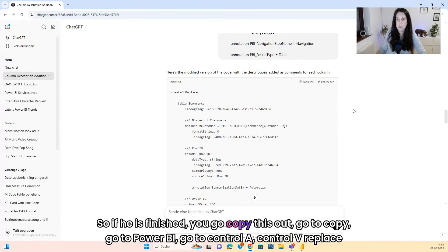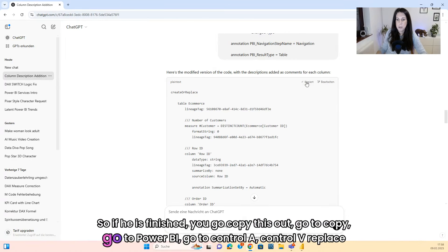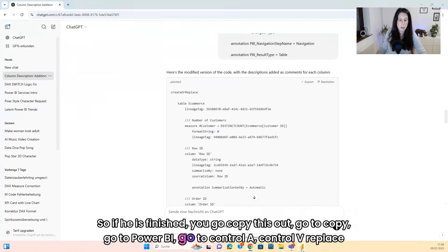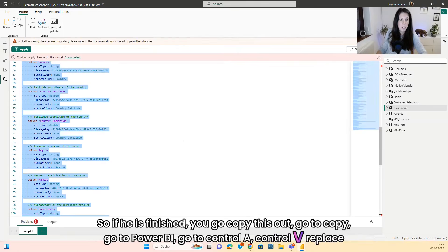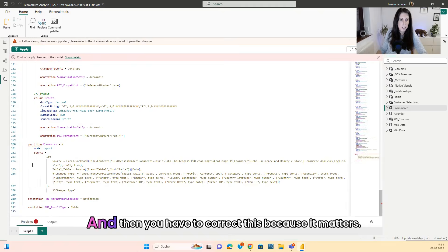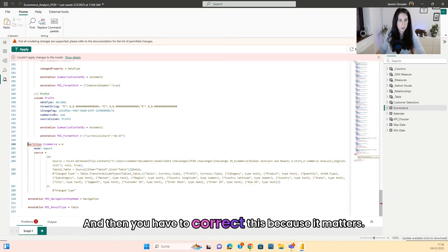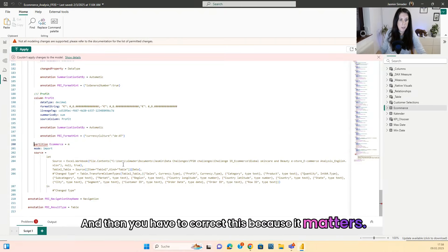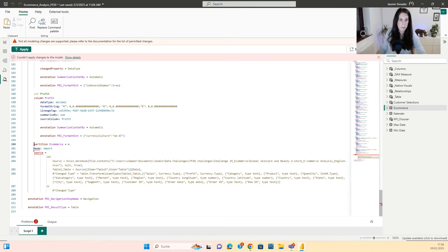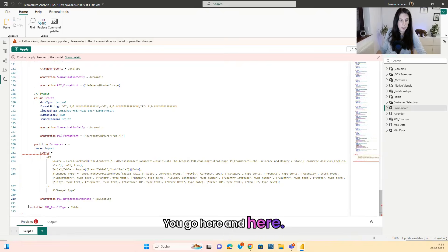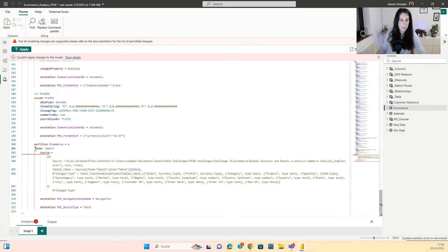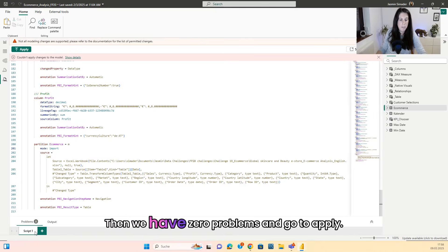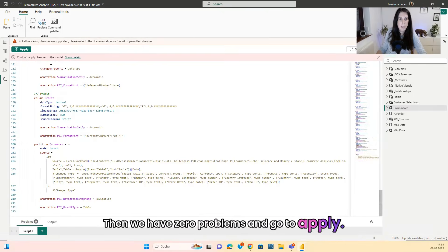So if it's finished, you go copy this out. Go to copy, go to Power BI, go to ctrl A, ctrl V, replace this. And then you have to correct this because it matters. You go here and here. Then we have zero problems and go to apply.